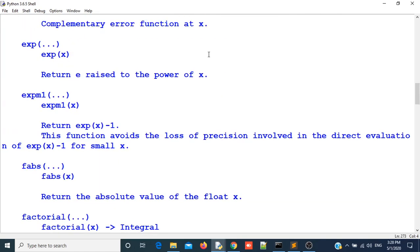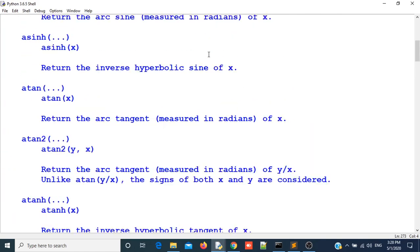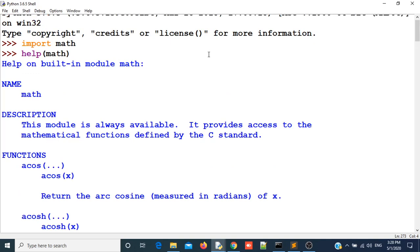You can see that this function has returned many things that are useful for us. It has returned the name of the module, description about the module and functions and many more things which are in this module. You can get help about any module using help function.